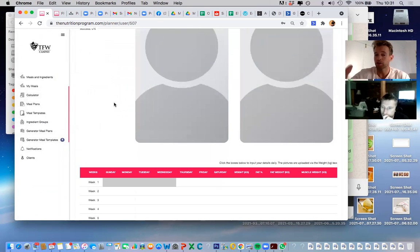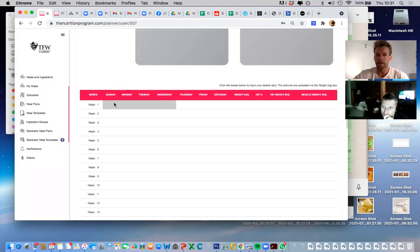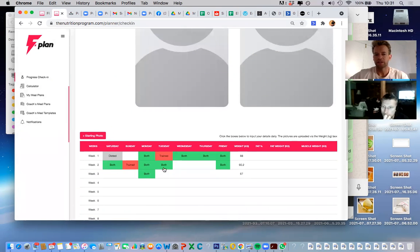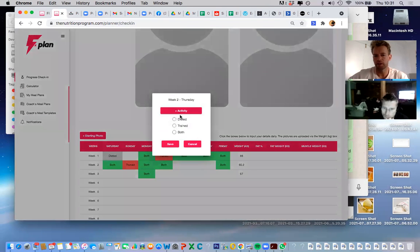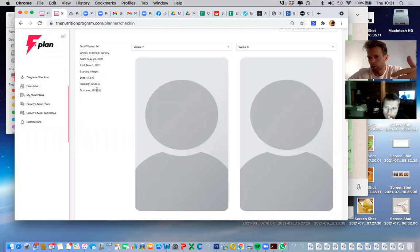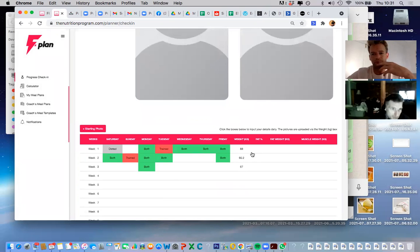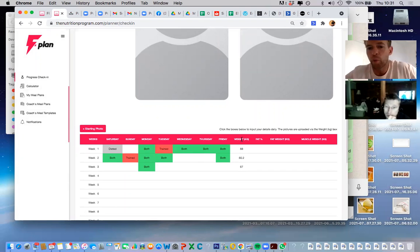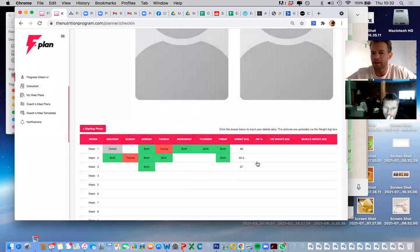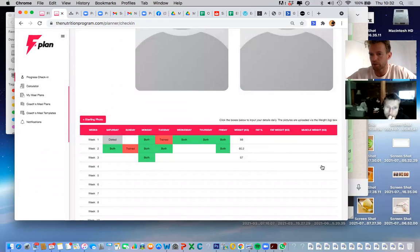This is how it looks on the coach's side. The client does their check-ins and you have the ability to see their pictures and weight. On the client side, they just select a box for each day of the week — upload whether they dieted, trained, or both — and over the course of the weeks they get a success rating. The weight box is where they put in their weight and write you a message about how they're going. They can also upload pictures for the whole process.